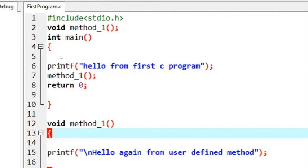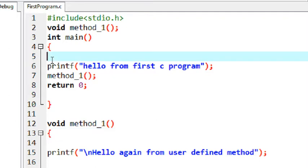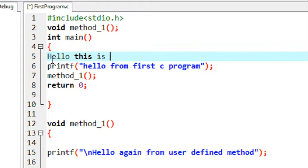So here I am going to explain how to use comment, how to use a single statement as a comment or how to make a paragraph as a comment in C program. Suppose here I just make a statement, hello, this is a comment, this is a comment.